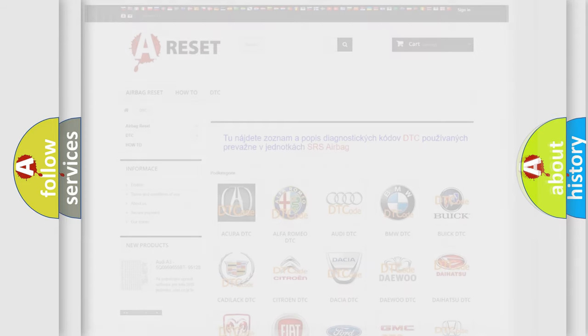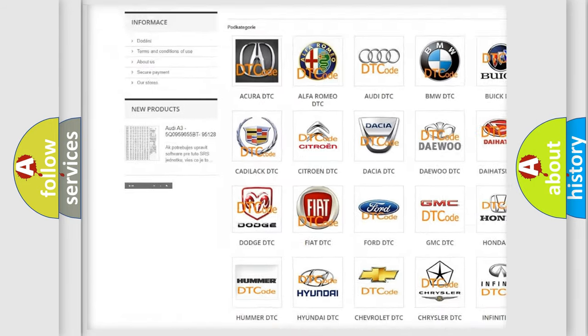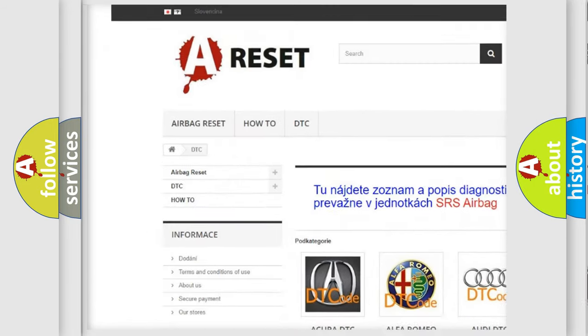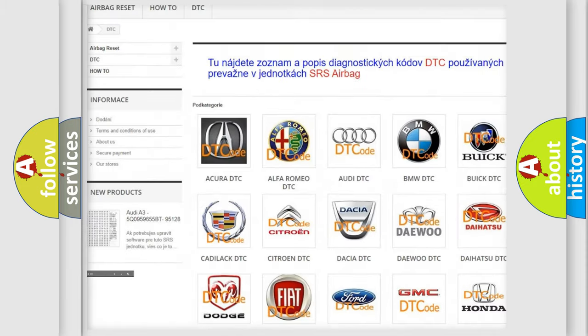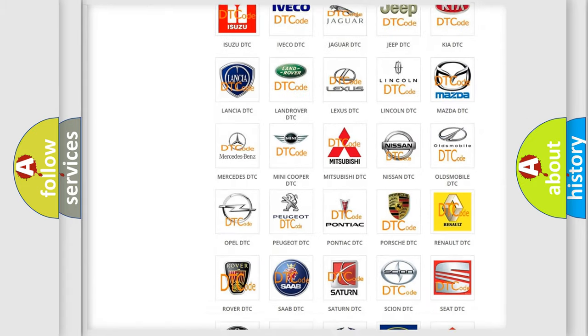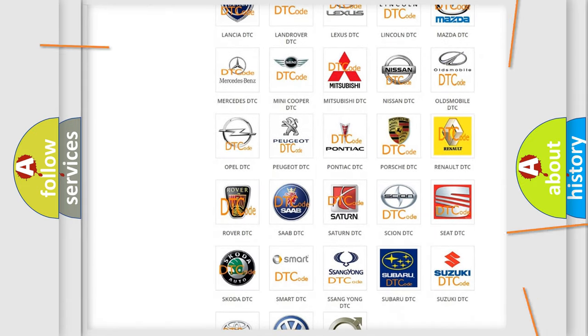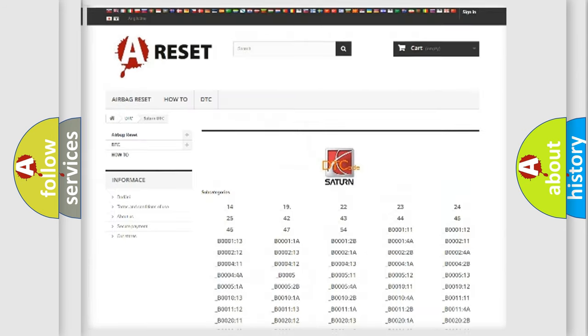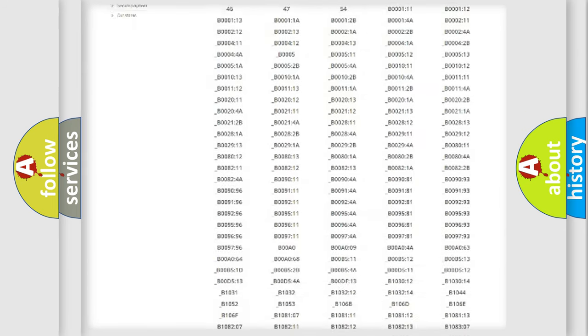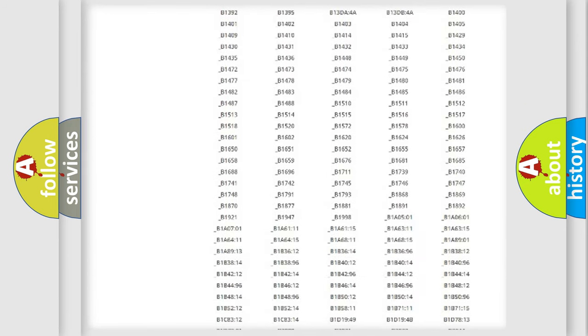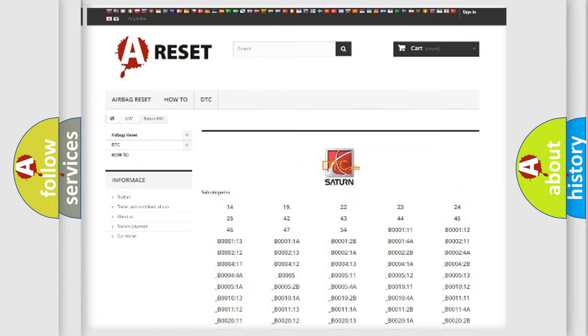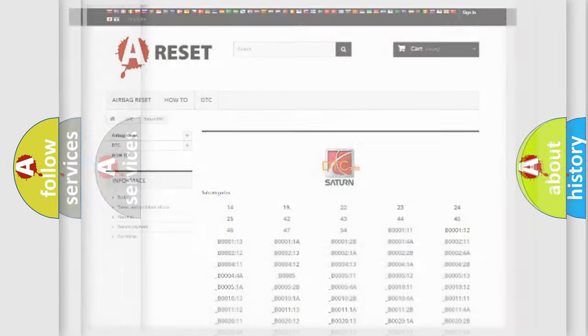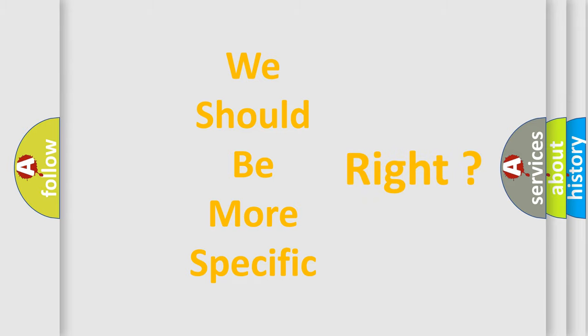Our website airbagreset.sk produces useful videos for you. You do not have to go through the OBD2 protocol anymore to know how to troubleshoot any car breakdown. You will find all the diagnostic codes that can be diagnosed in Saturn vehicles, also many other useful things. The following demonstration will help you look into the world of software for car control units.